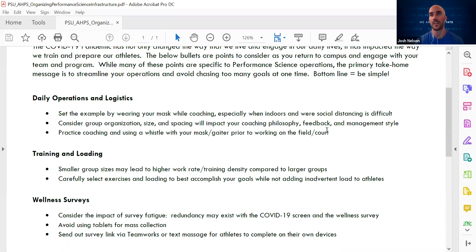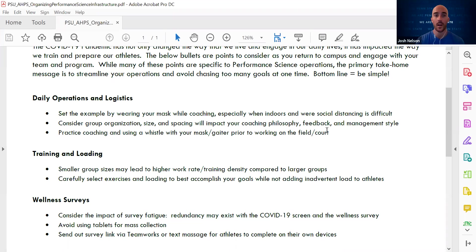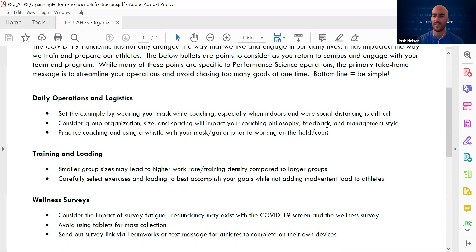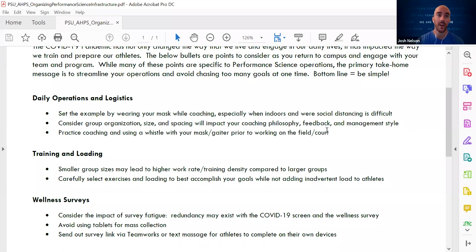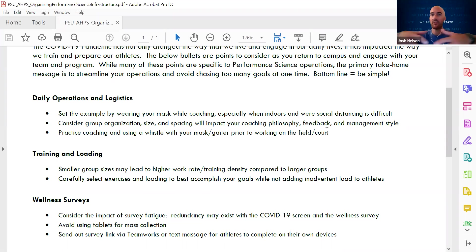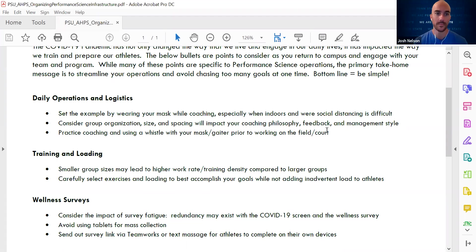The second thing, when we're thinking about organizing our groups, there are some differences in group size, training organization, maybe venue. We need to factor that into our plan and understand how that may play a role in how we normally coach. This may also impact the way we actually coach and provide feedback, how we provide instruction, or what we have on here called management style, how I actually organize my group and how I command the flow of the room or the field or the training environment.